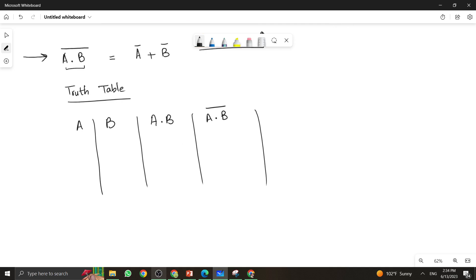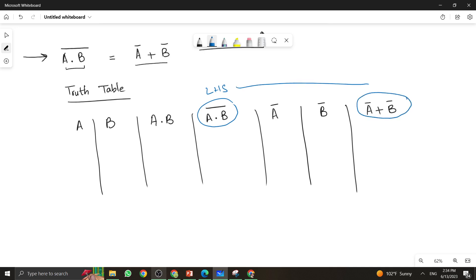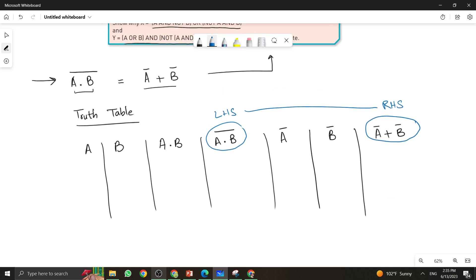On the right-hand side, you can have A bar, then B bar, and finally A bar plus B bar. You need to verify that the values of the left-hand side are equal to the values of the right-hand side, in order to verify that A·B whole bar equals A bar plus B bar. Since we have two inputs, there will be four combinations — two raised to the power n, where n is the number of inputs.